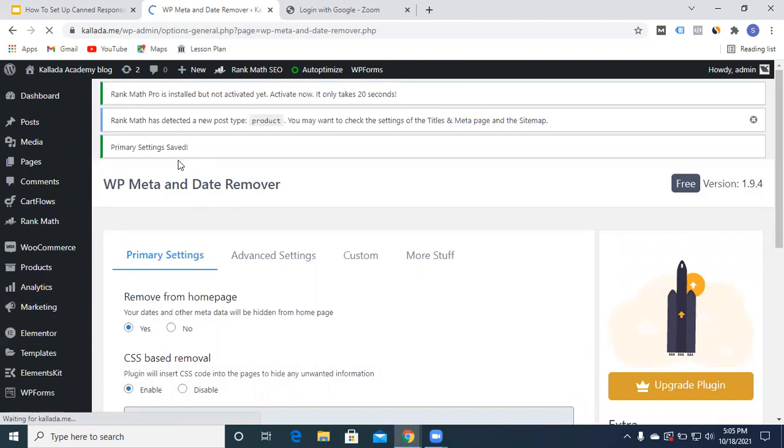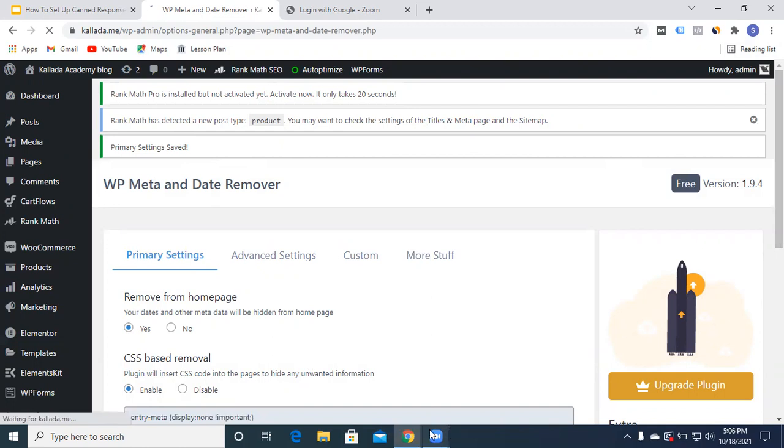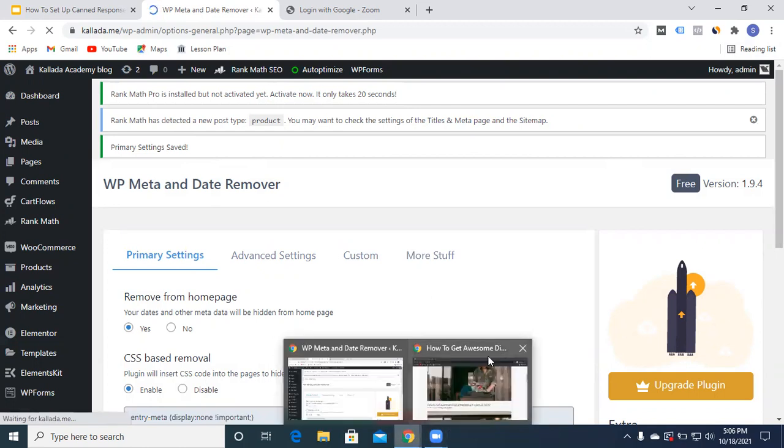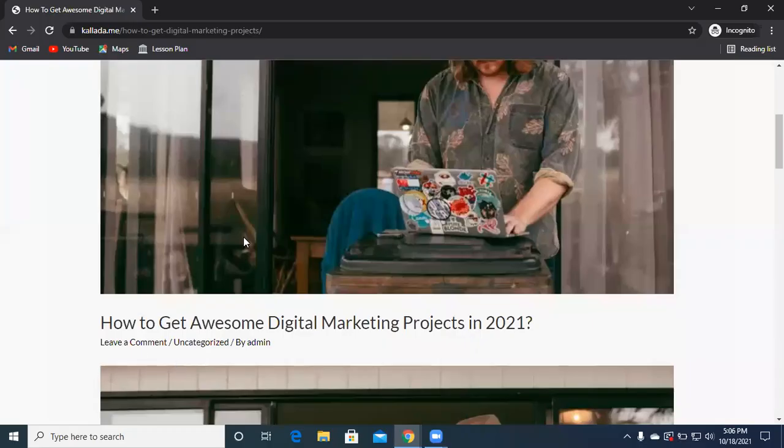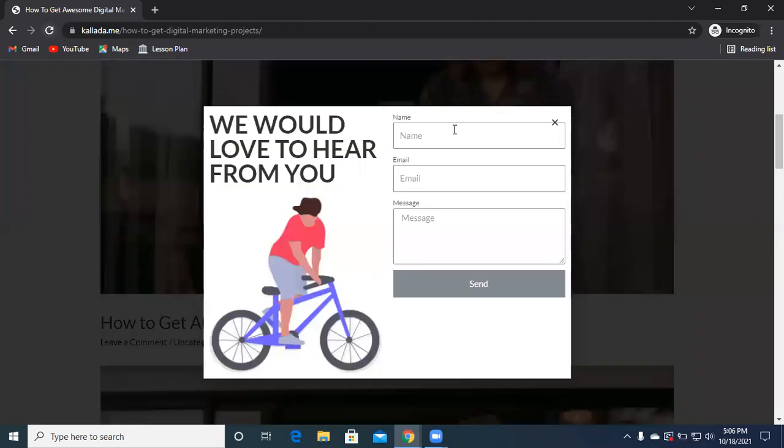Okay, so primary settings are saved. We'll go to our post and refresh this one.